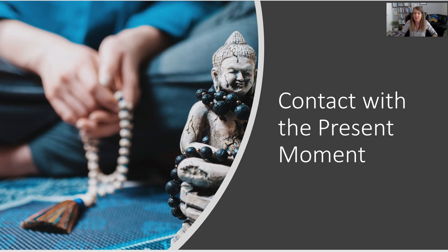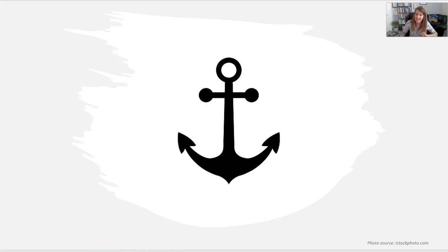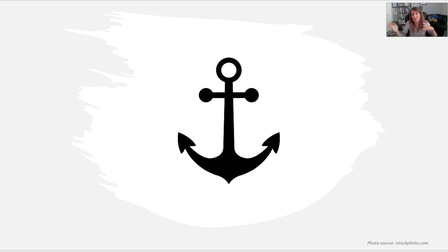The next principle is contact with the present moment — the mindfulness 'be here now' piece. Russ Harris defines it as consciously bringing awareness to your here-and-now experience with openness, receptiveness, and interest. One analogy you can use with clients is that mindfulness is like an anchor. An anchor won't change the fact that a storm is happening, but it will keep you grounded — not perfectly still, but within a safe range, keeping you here even when the winds are blowing you to and fro.